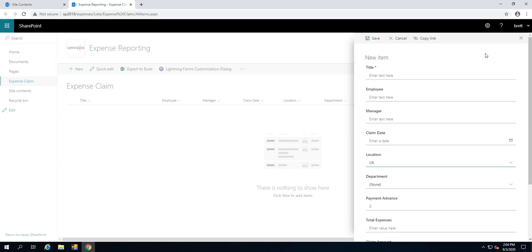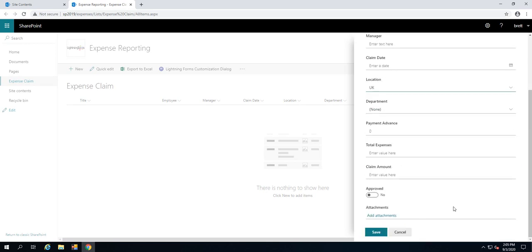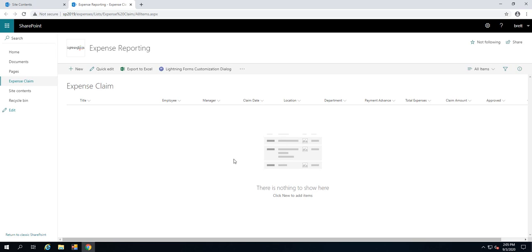One thing I want to stop them from having to do is if they've got maybe four or five different items that they're claiming for, things like fuel and train tickets and food, instead of going into two separate lists, we're going to insert another list onto this form, which is going to be the expense items. Effectively, we have a one-to-many type relationship, similar to what you would have inside an InfoPath form where you've got a repeating table for any repeating values that are going to be appearing on the form.